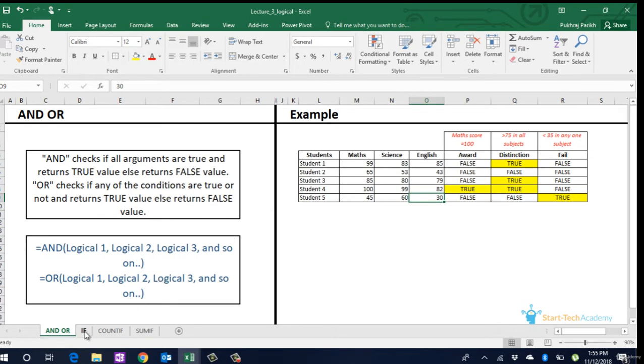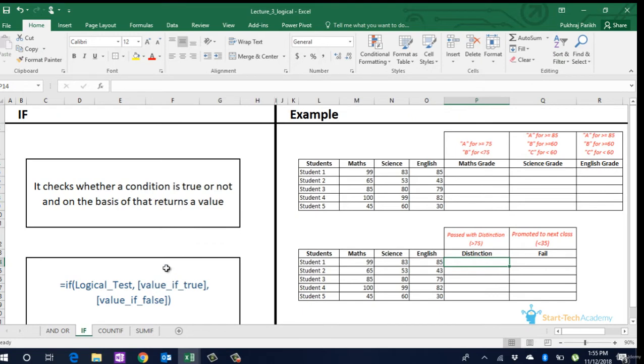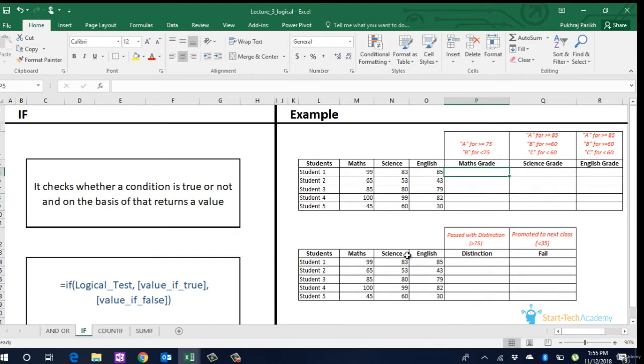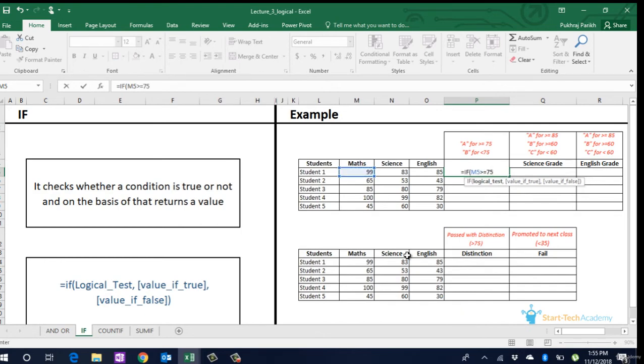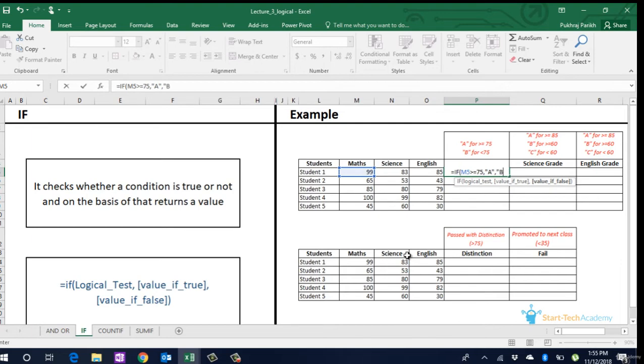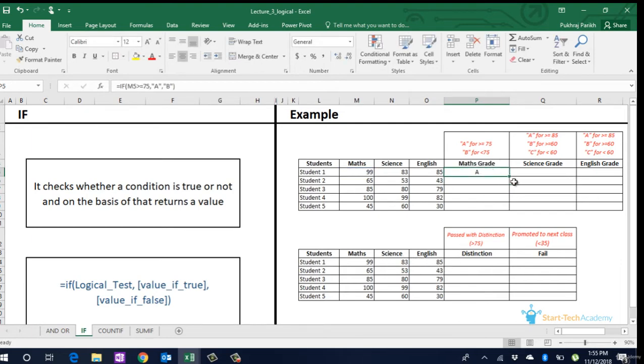Let's move on to the next formula which is the IF formula. This formula uses the outcome of the logical test that we discussed previously and gives predefined outputs for true and false outcomes. For example, if we want to assign grades to students based on their maths score where students with equal to or more than 75 marks in maths has grade A, else has grade B. We do this by typing equals IF, the logical test, output if true, and output if false. Extend it for other students also.